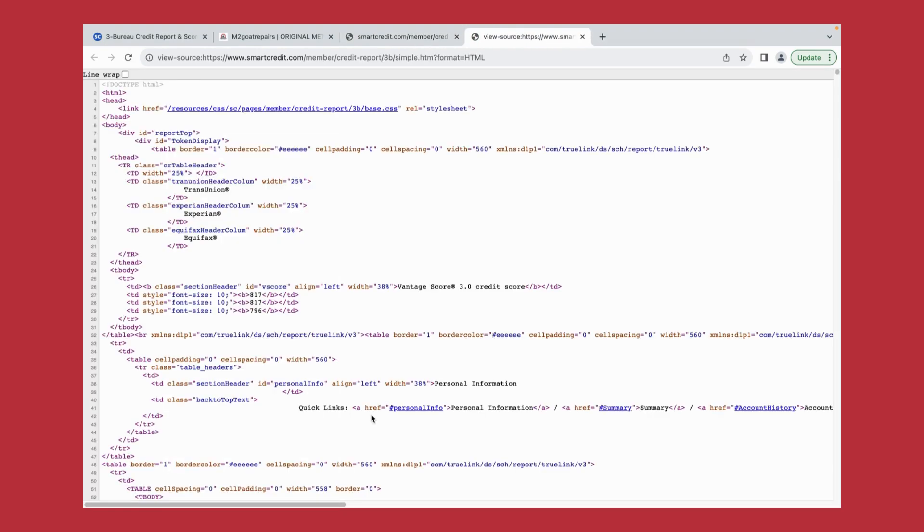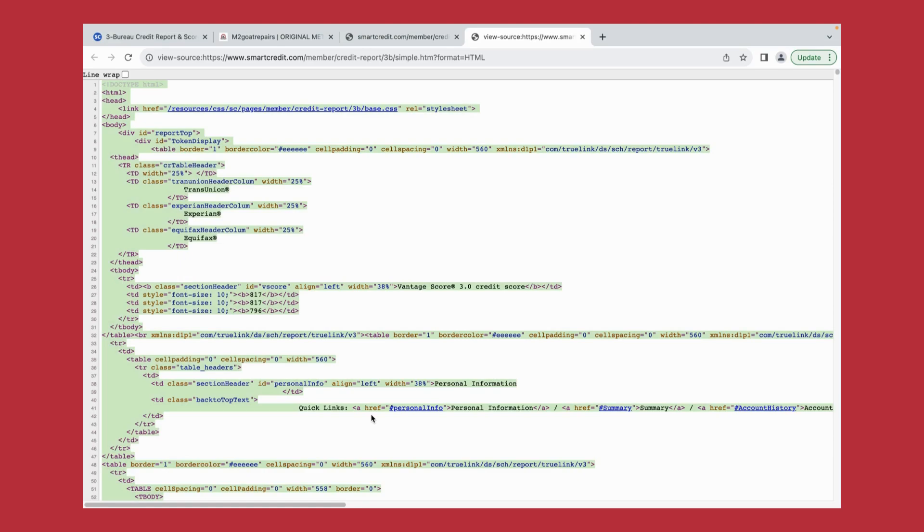Now in order for us to copy or collect this HTML code, we need to click command A, command C for your Macbook or control A, control C for your Dell or HP computers.